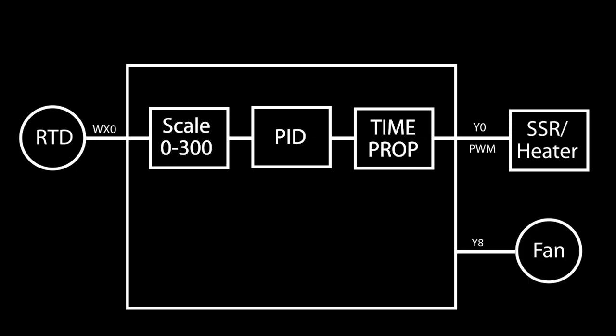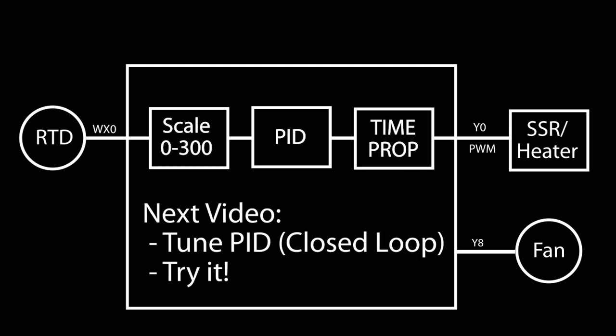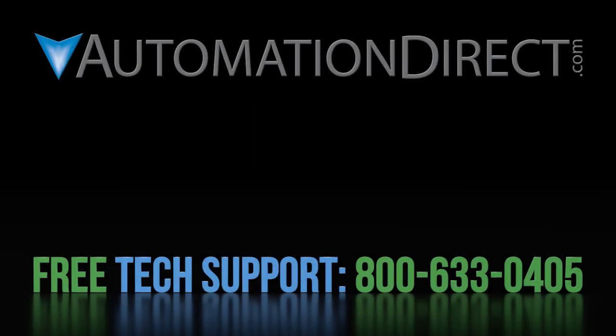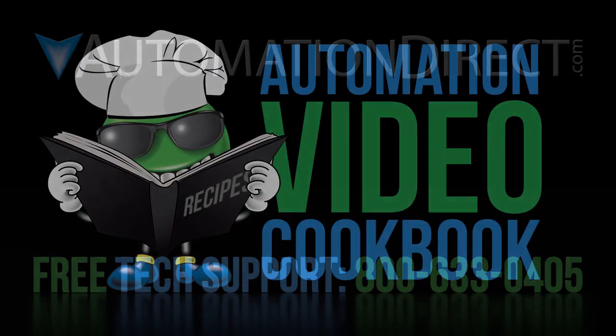Ok, the PLC is set up. Join me in the next video where we'll tune the PID algorithm and then run some live demos to see how well it works. Click here to go directly to that video. Click here to learn about our free tech support options and click here to subscribe to our YouTube channel so you will be notified when we publish new videos.